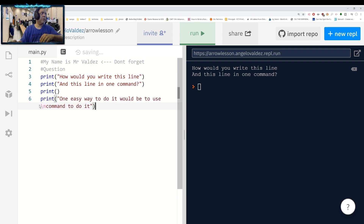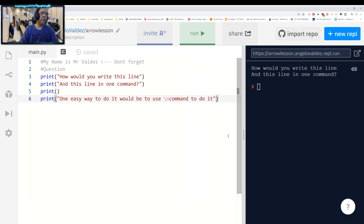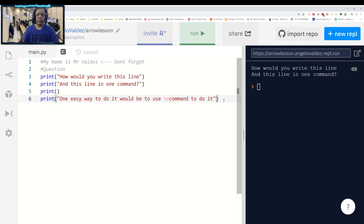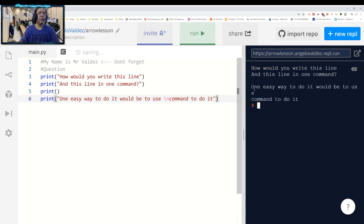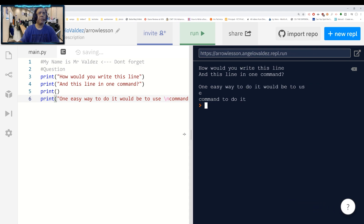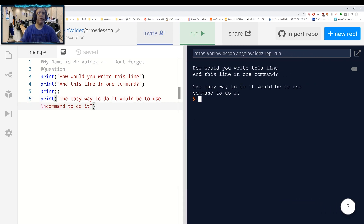So the easy way to do it is to use this command here — it's all one line instead of the text and the format. One easy way to do it would be to use the slash-n command. So slash-n here would add an interesting feature that when you hit enter and run it, it gives you something like this. But it would type out the slash-n command.